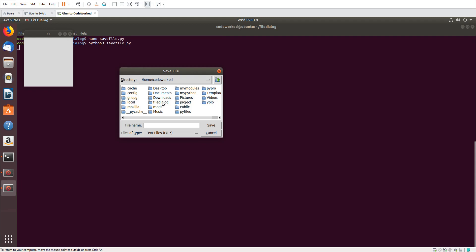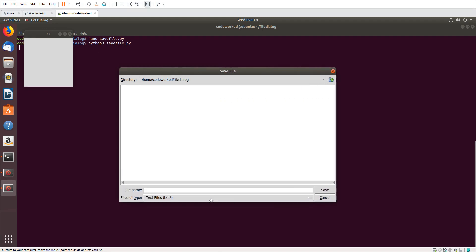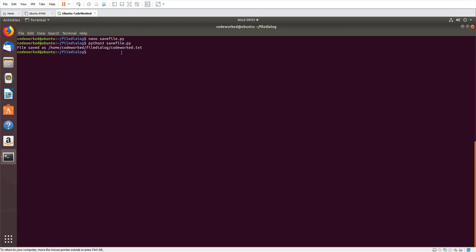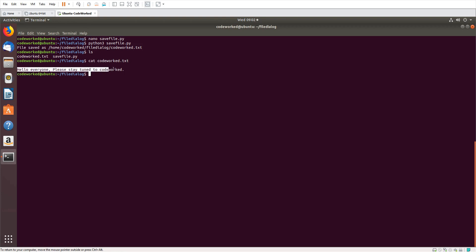Here is my directory. You can see a text file, JPEG file, and all files — remember I set those file types in the third argument of asksaveasfilename. Let's save it as code_word.txt. File saved as code_word.txt. Running 'ls' — you can see code_word.txt is there. Let's verify its content with 'cat code_word.txt' — you can see the content is there. We successfully saved our file with contents.